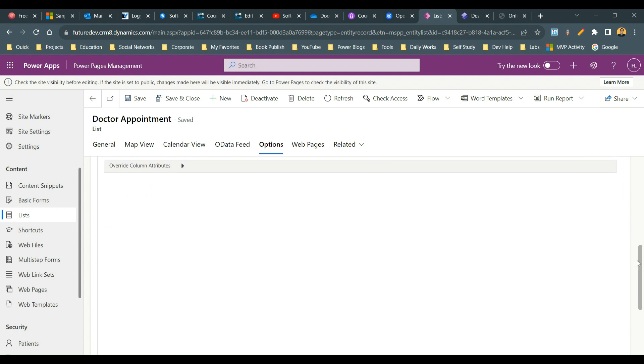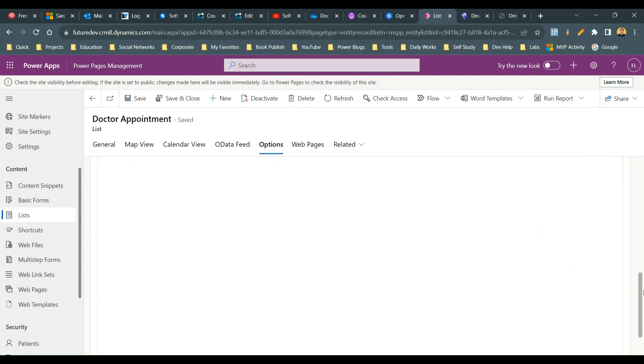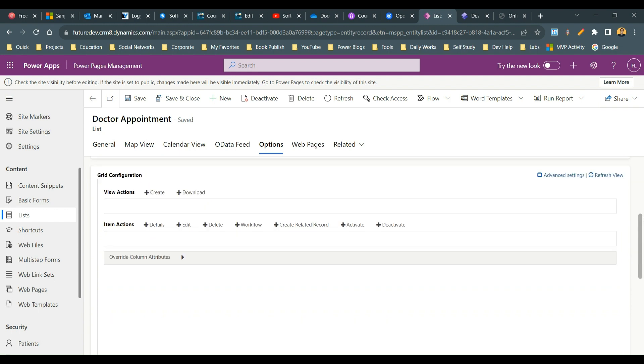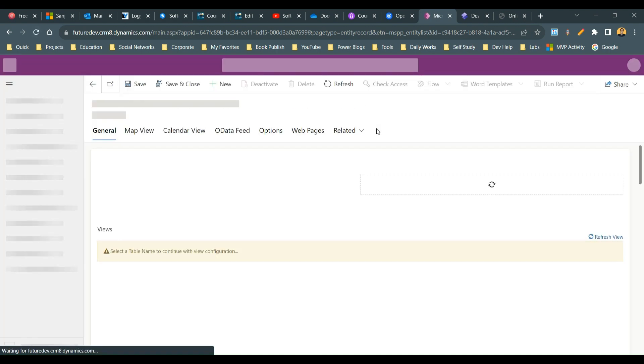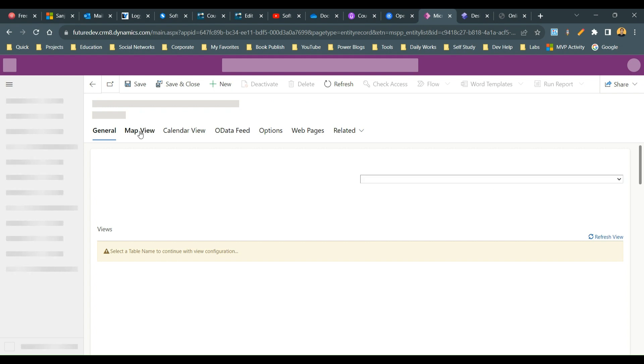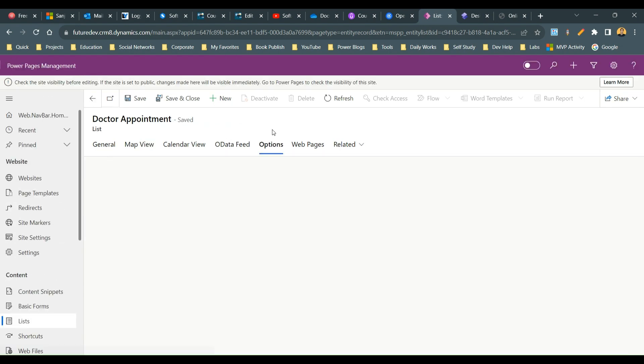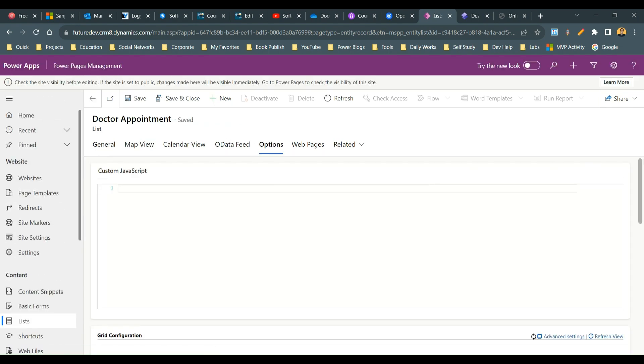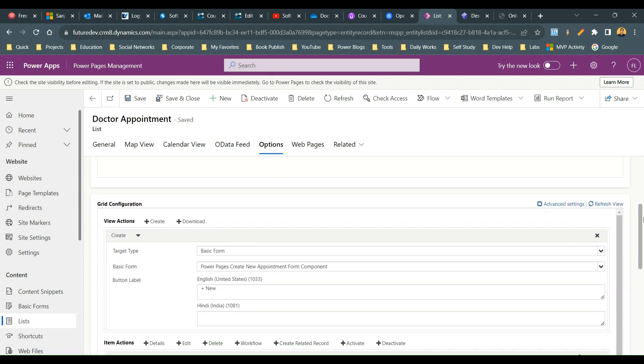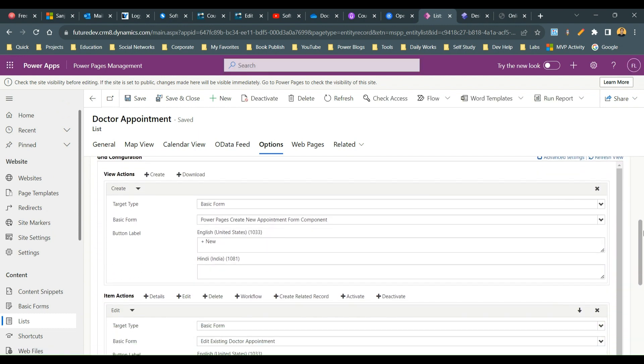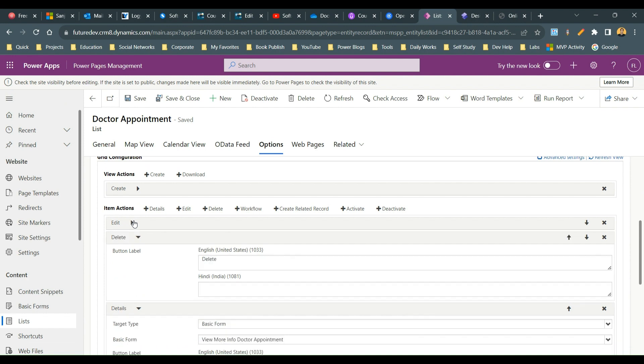Navigate to the section where you have added the actions. Let me refresh, it is not displaying correctly. And now go to options.